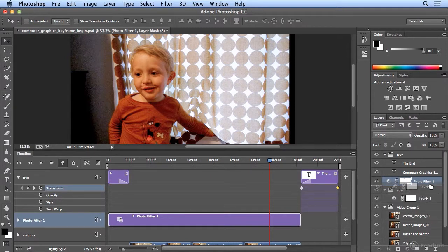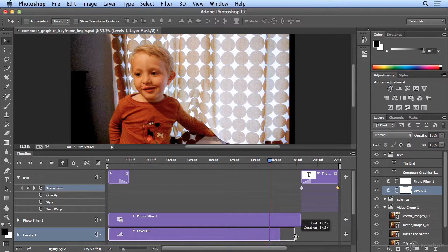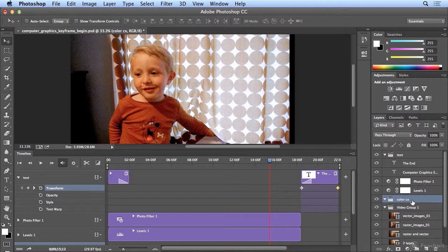I'll do the same with levels. Drag it up and extend it. And I can delete or trash this color correction video group. I really don't need it. Photo filter and levels will apply to everything below it, and everything below it is this video group one. So I will hit my trash can.